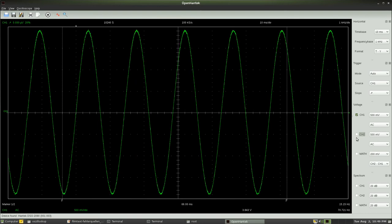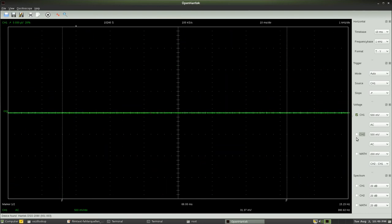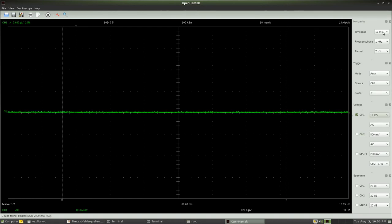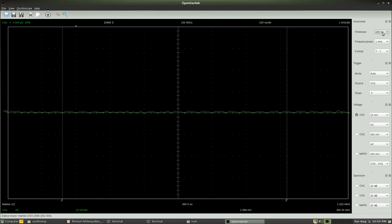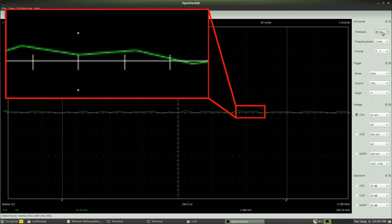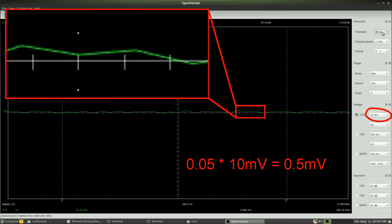Let's have a look at the maximal and minimal input voltage. Connecting the ground clamp to the tip of the probe and adjusting the vertical alignment to the lowest value possible — 10 mV per division — we can see that there are just four different values between two points of the scale. A quarter of one scale division equals 0.05 divisions, hence the detection limit is 0.05 multiplied by 10 mV, which equals 0.5 mV.